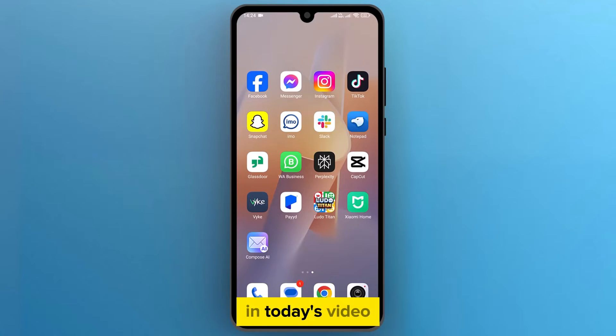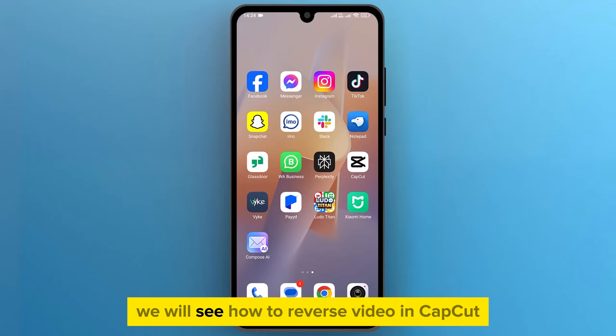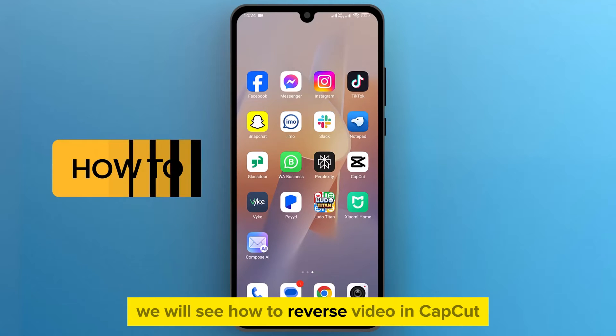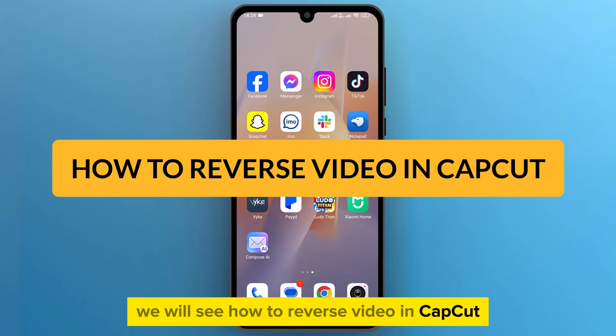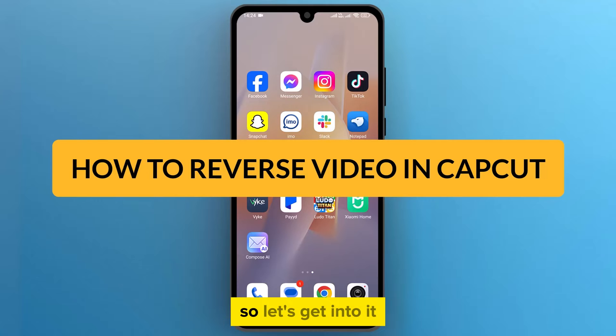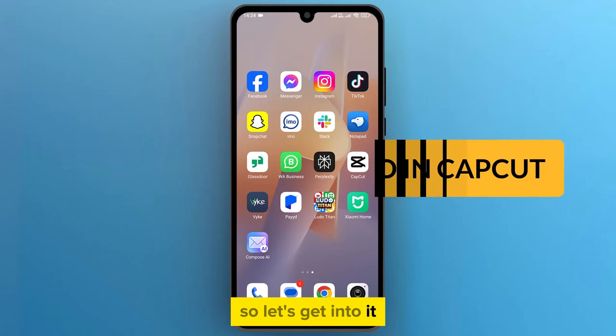Hello everyone! In today's video, we will see how to reverse video in CapCut. So, let's get into it.